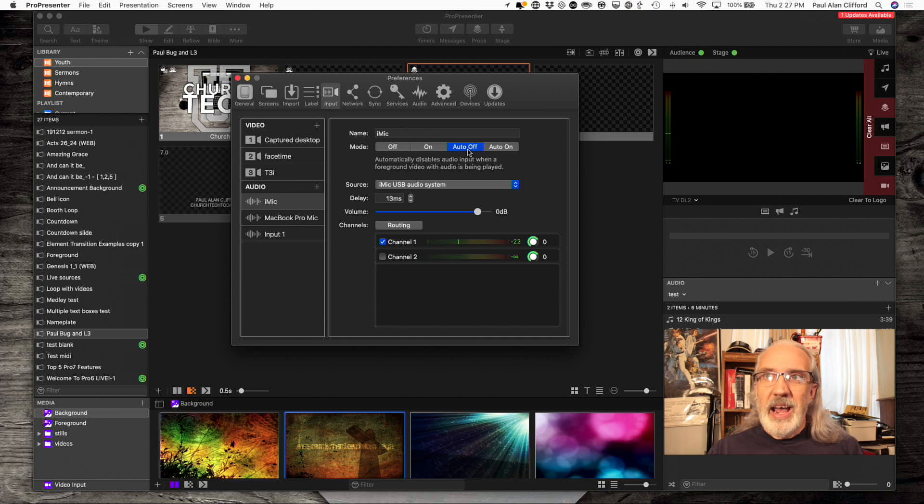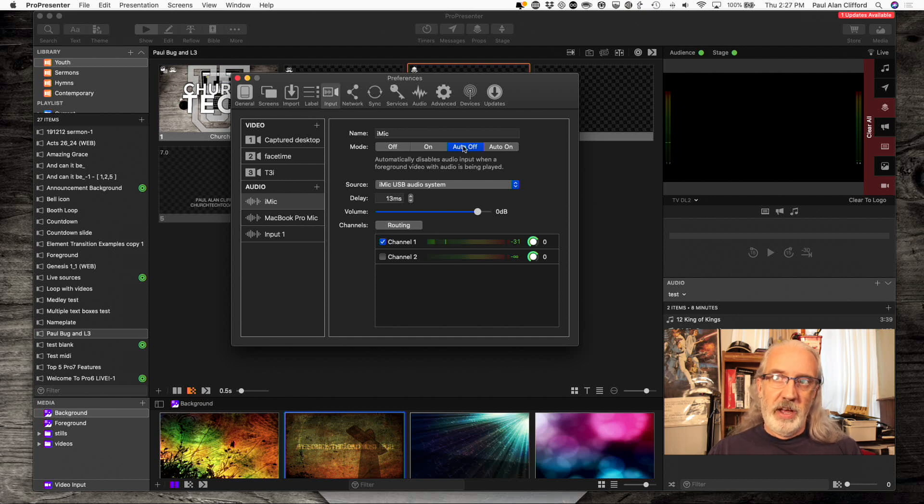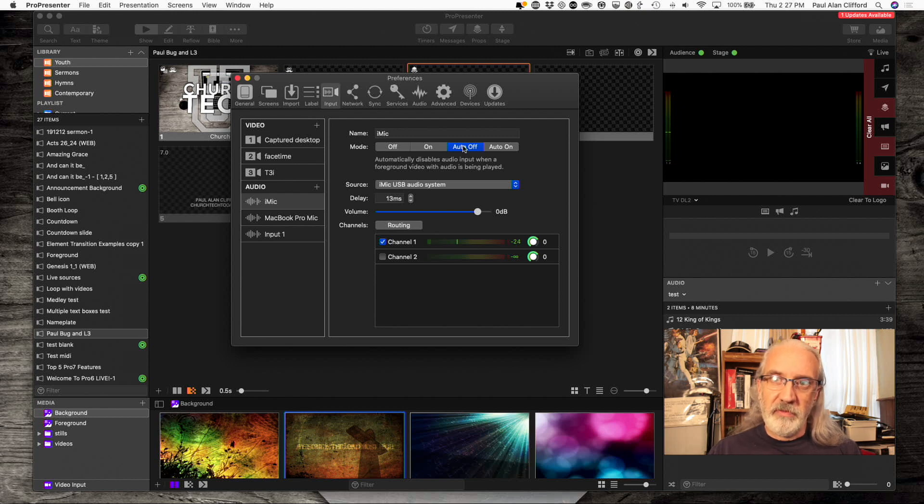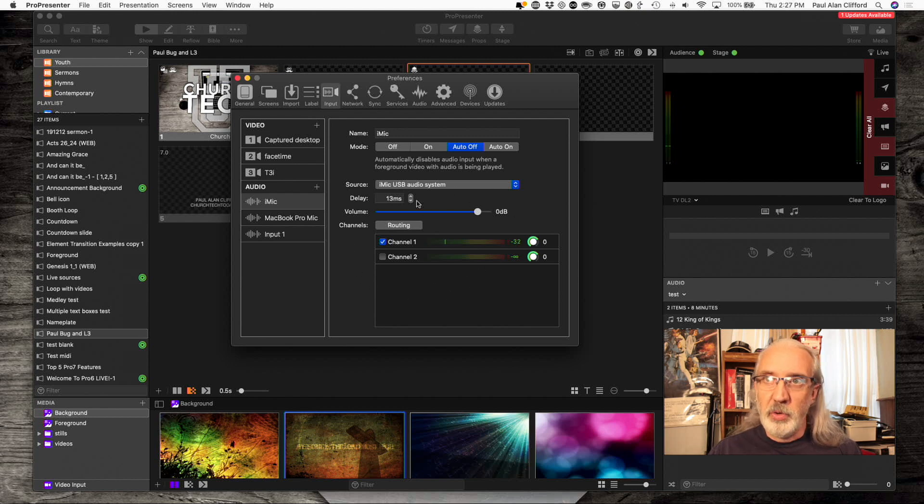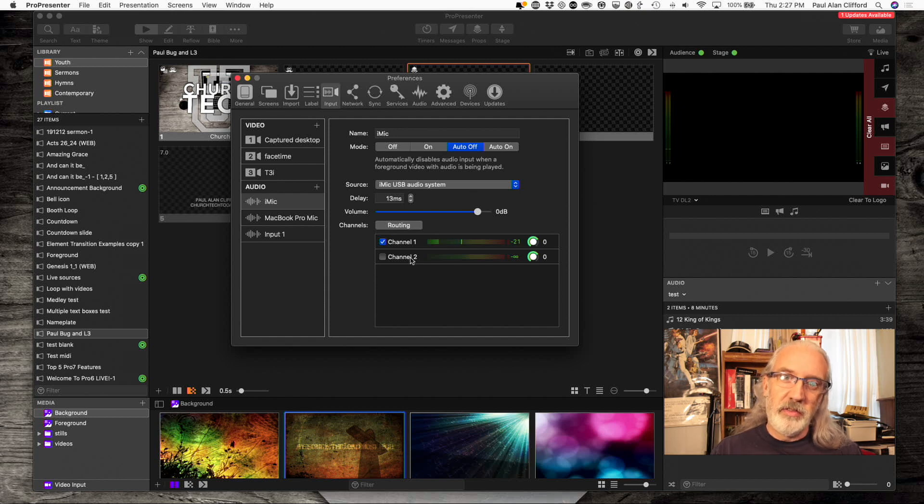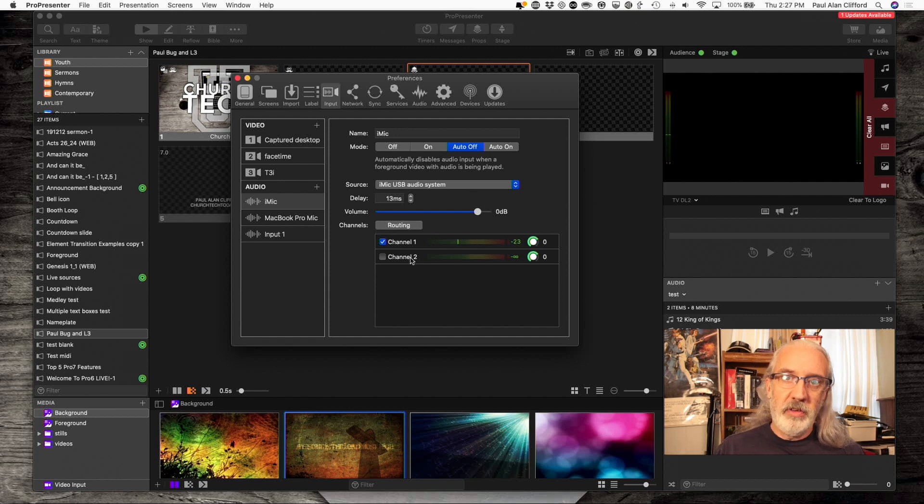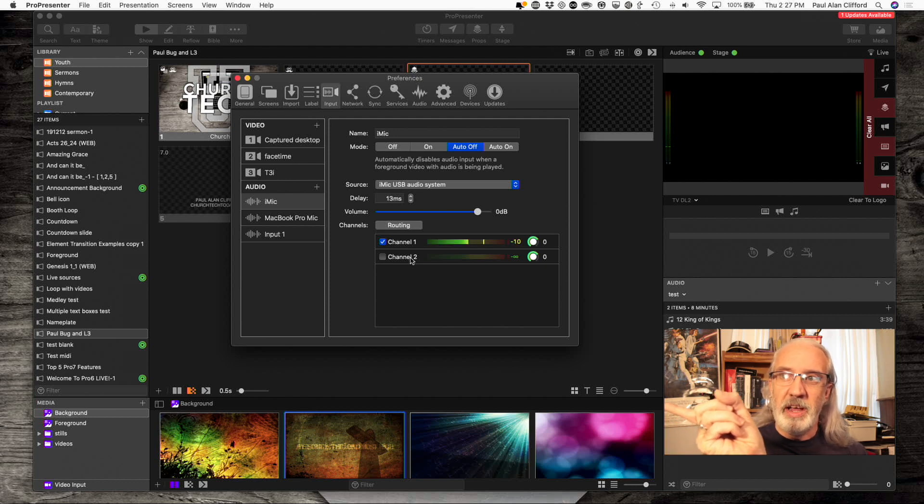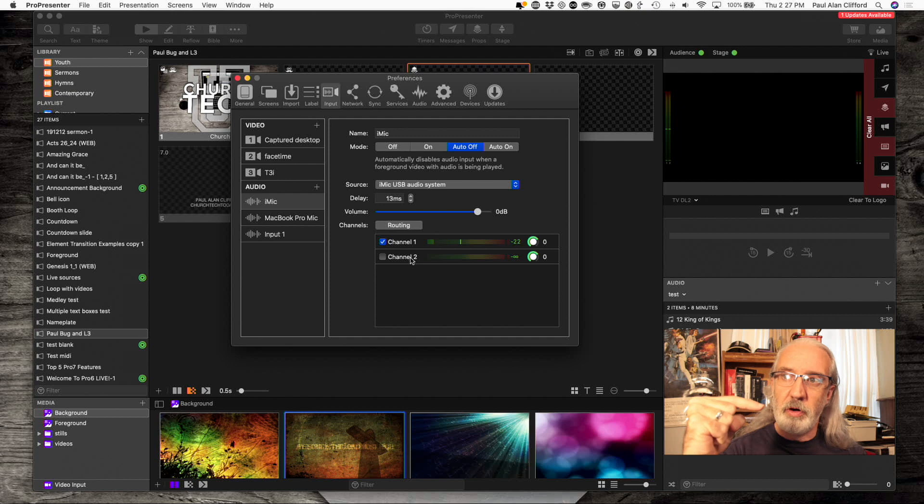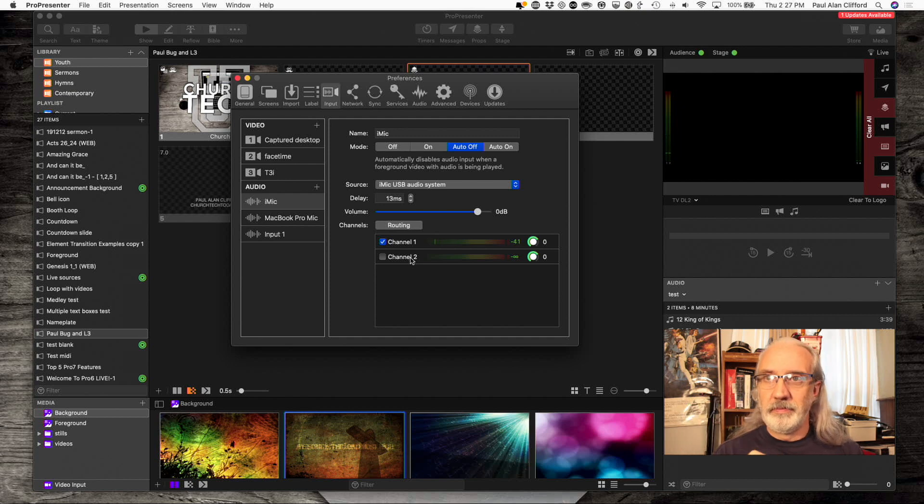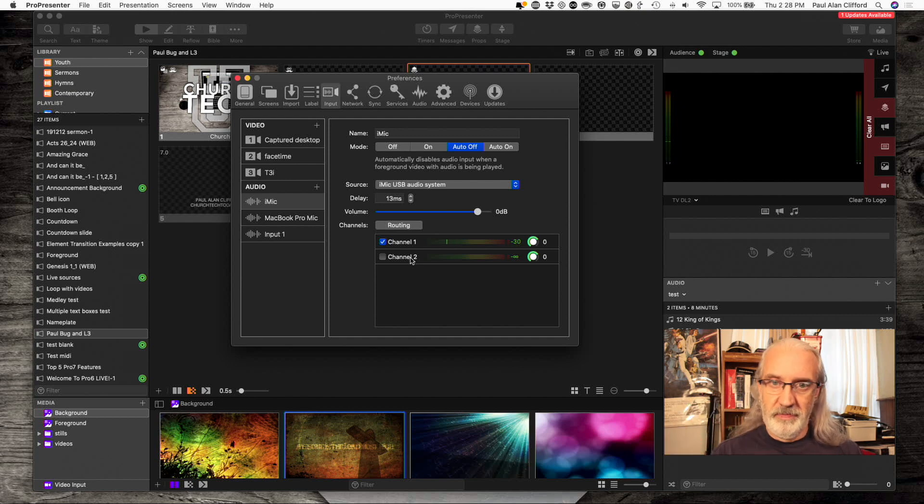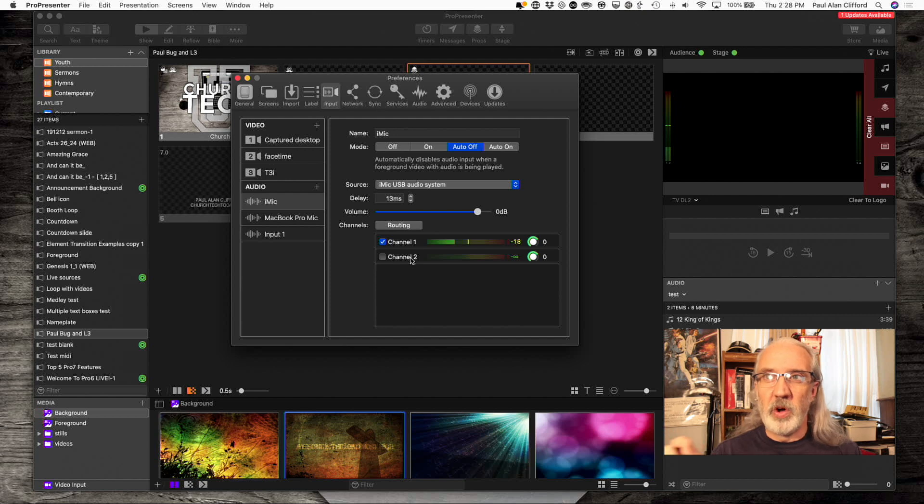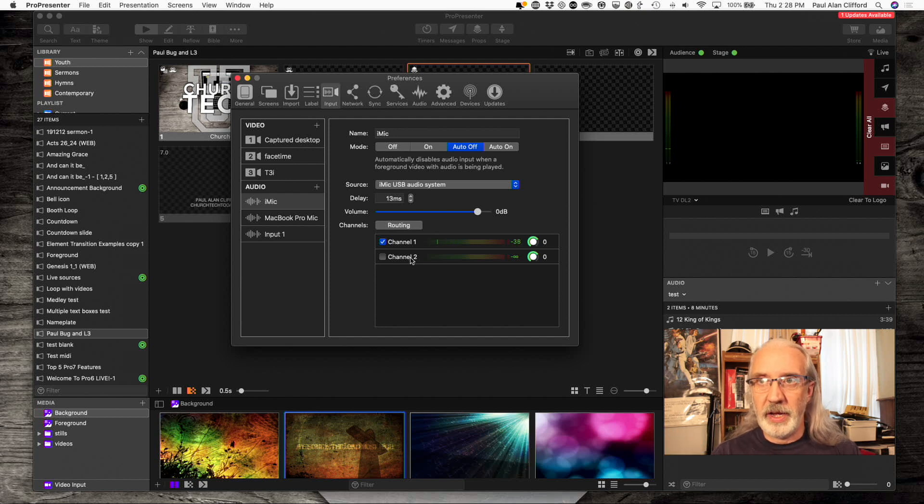I have put this as auto-off, and the reason for that is, if I play a foreground video, it will automatically mute this coming in. So, when I'm sending audio out of ProPresenter, it doesn't come back into ProPresenter. So, there you go. That's just one little way to avoid looping.